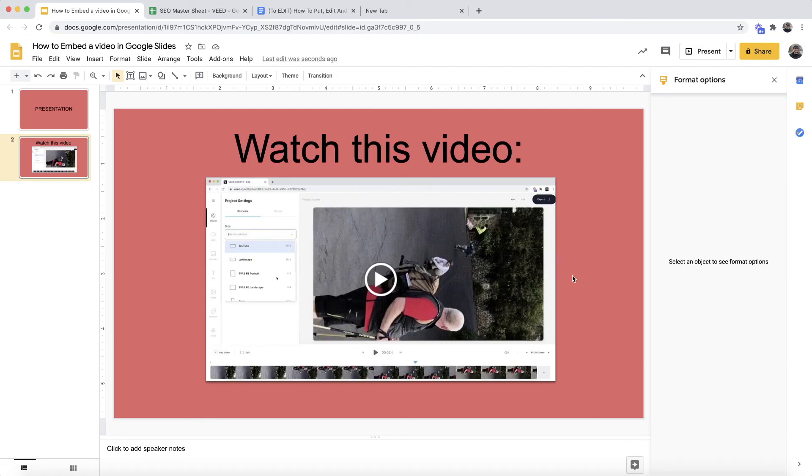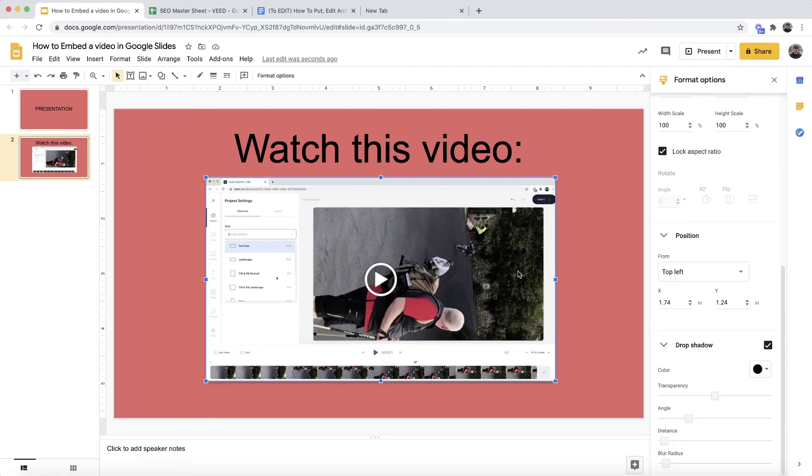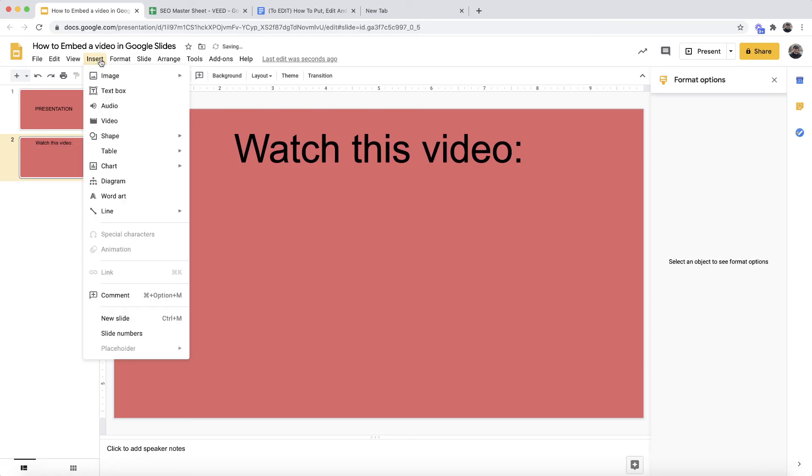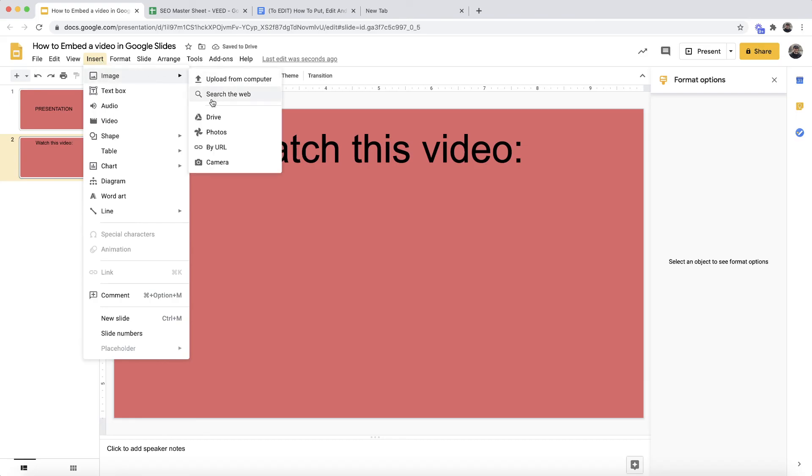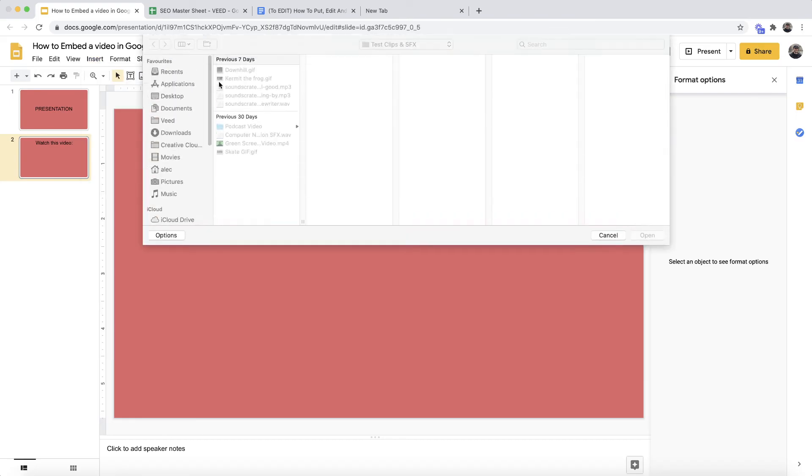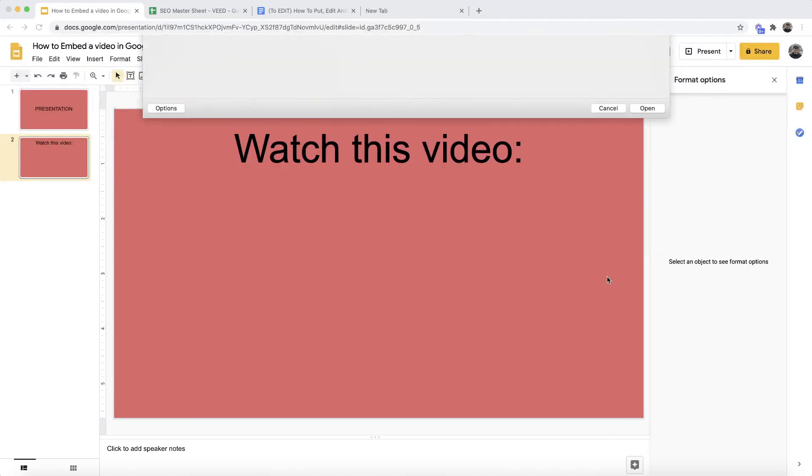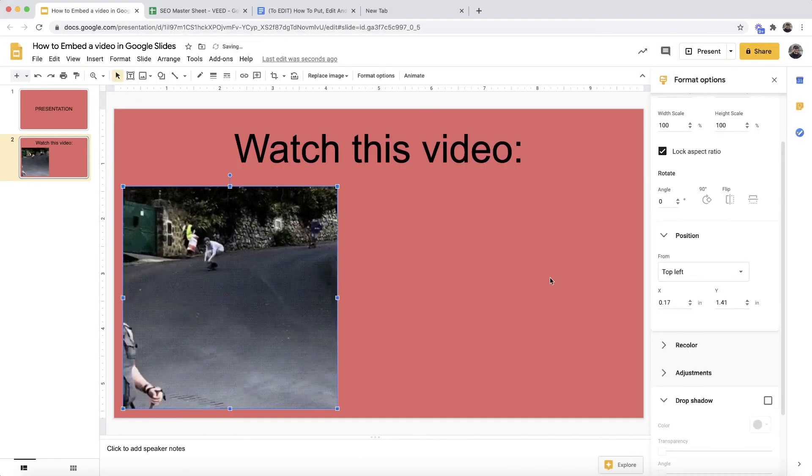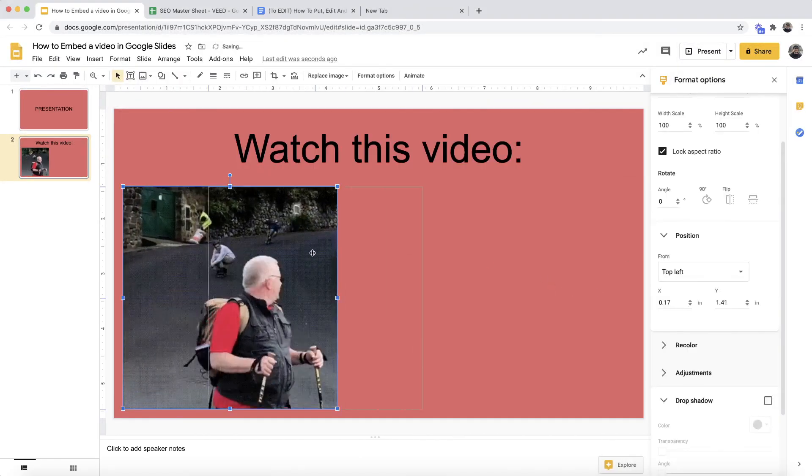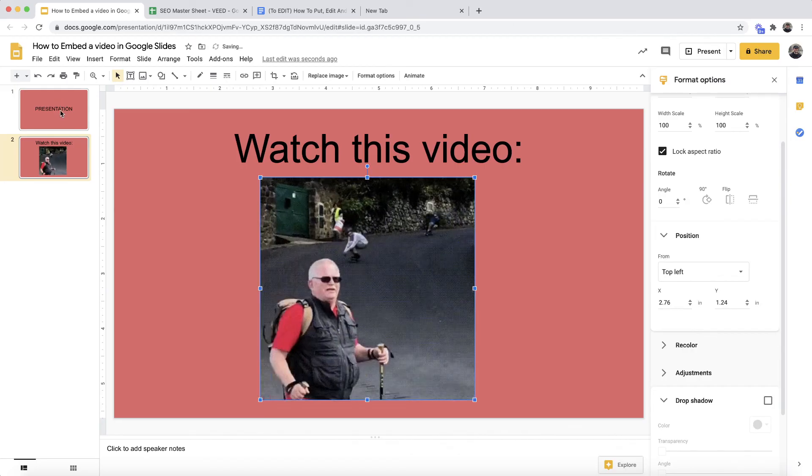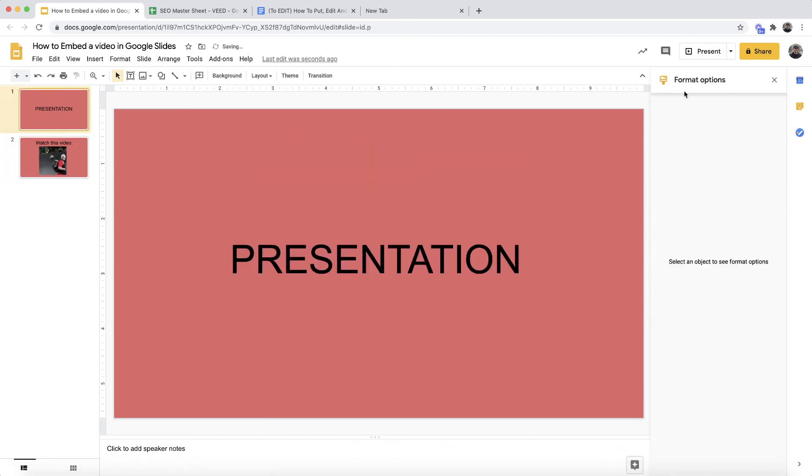And again, also if you have a very short video, what you can do is convert that video into a GIF. For example, if I just quickly delete this one on my computer, if I go back to Insert and I choose Image, if I choose upload from computer, I can actually go ahead and select a GIF. I've converted this mp4 video into a GIF and this will basically play automatically and loop within my Google Slide.